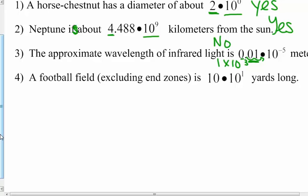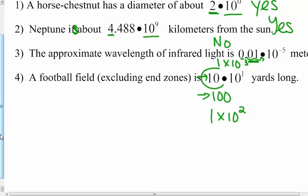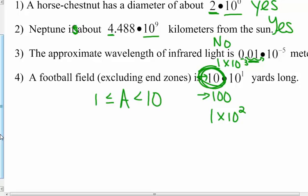A football field, excluding the end zones, is ten times ten to the first — one hundred yards long. Ten times ten to the first is not in scientific notation; one hundred is not in scientific notation. But one times ten to the second is in scientific notation. The problem is the coefficient is ten, and the coefficient must be at least one but less than ten. The equivalent form would be one times ten to the second — that would be scientific notation.